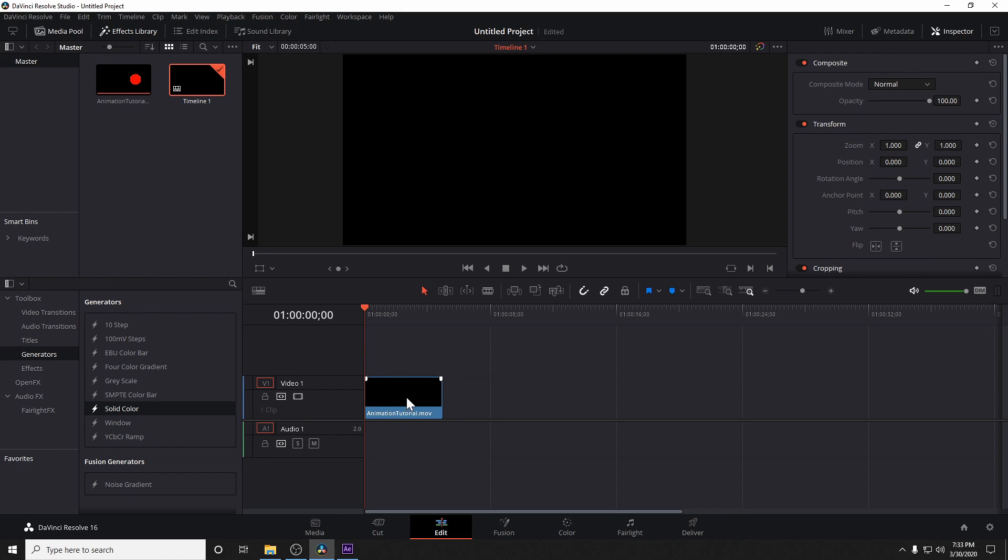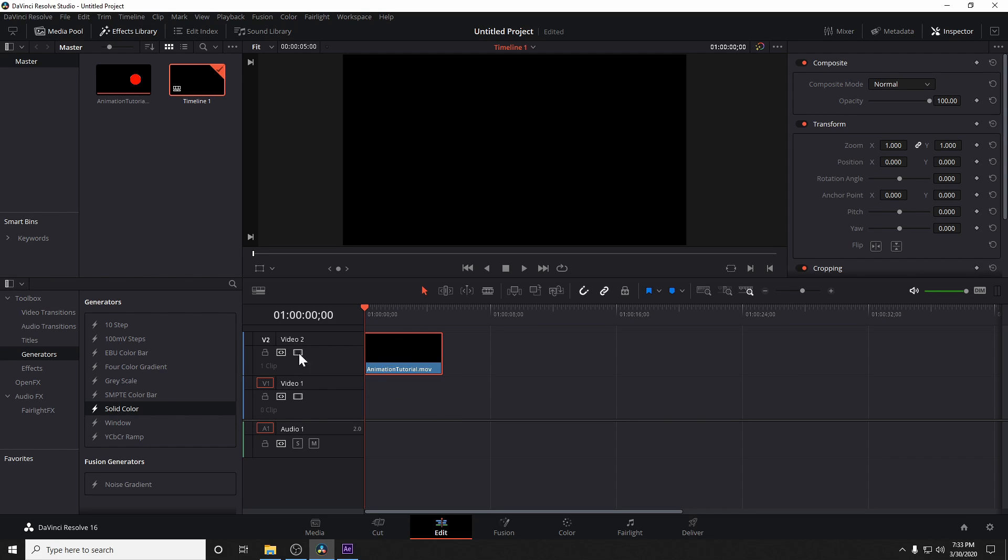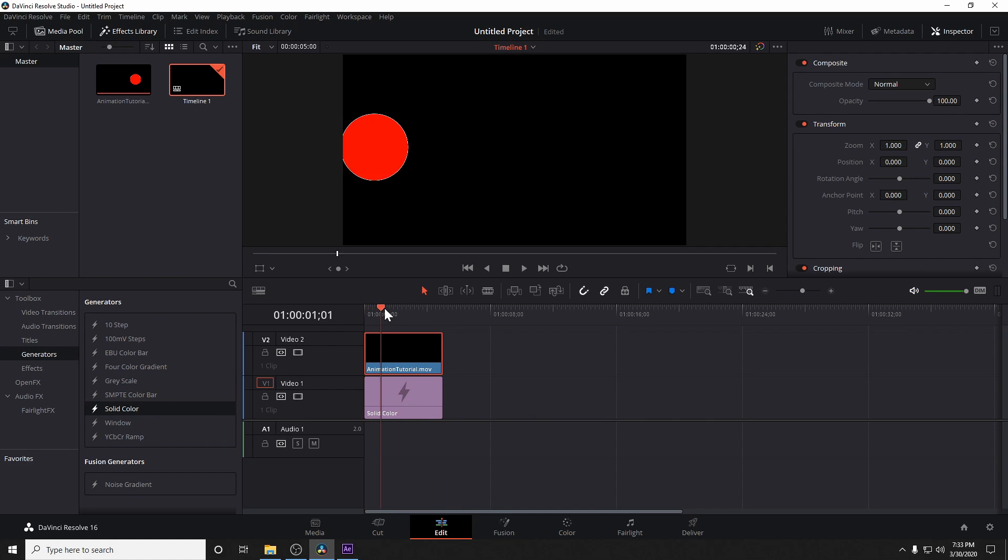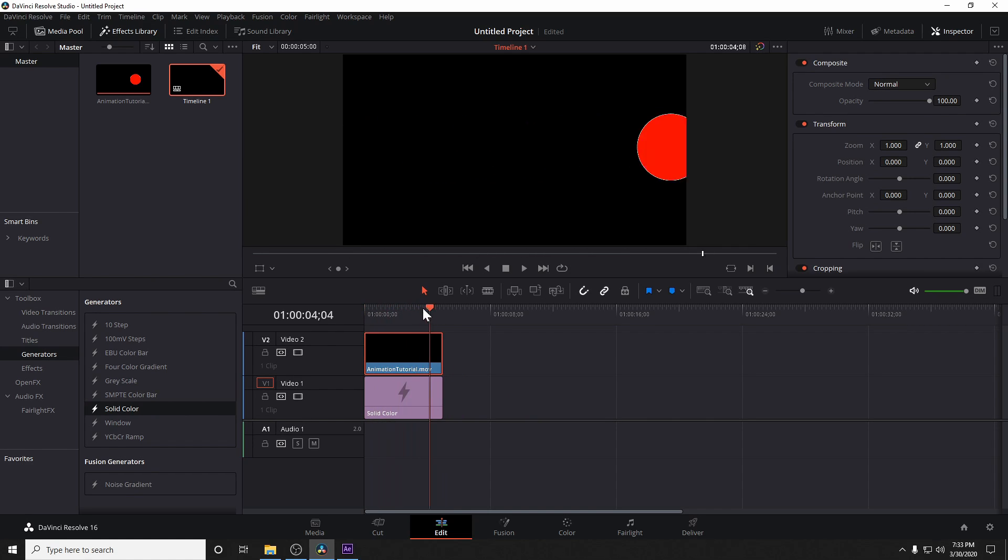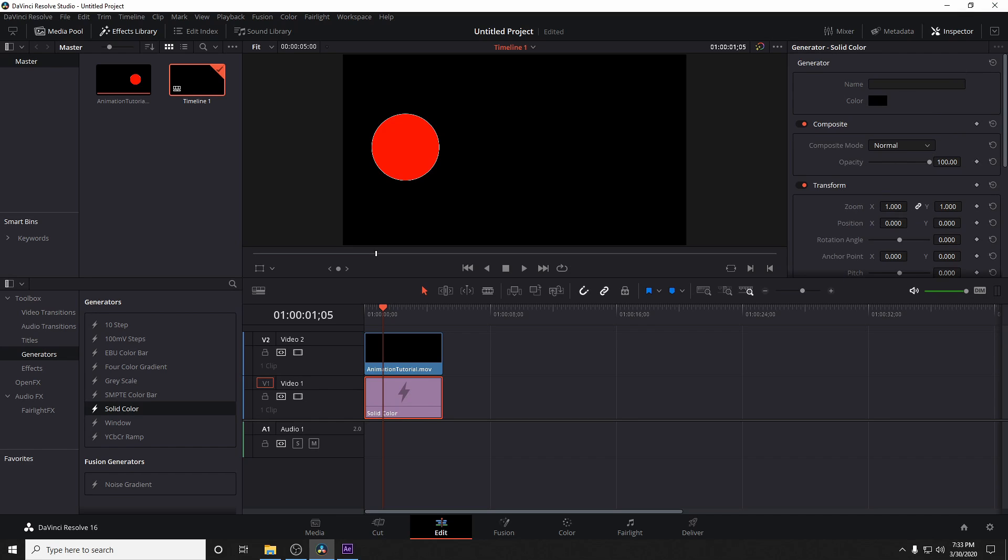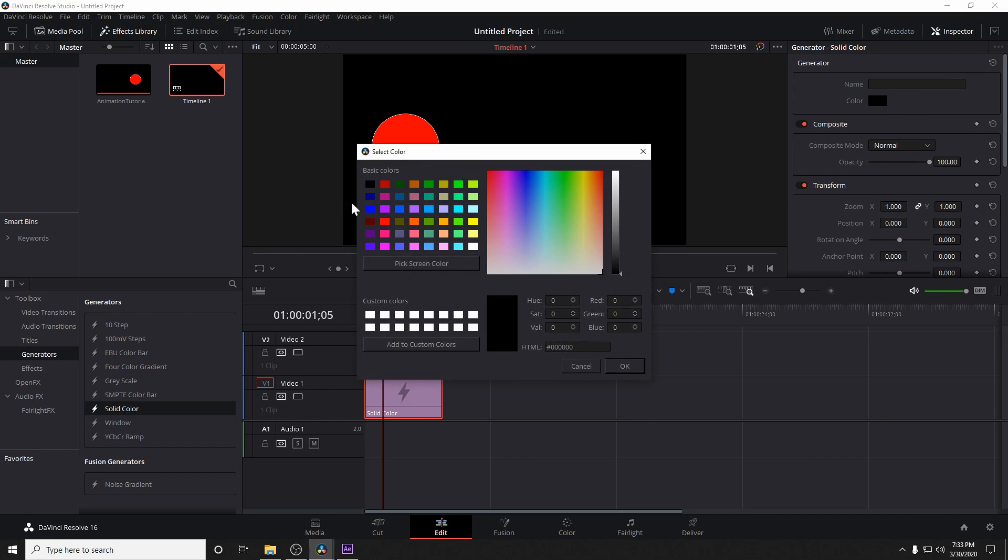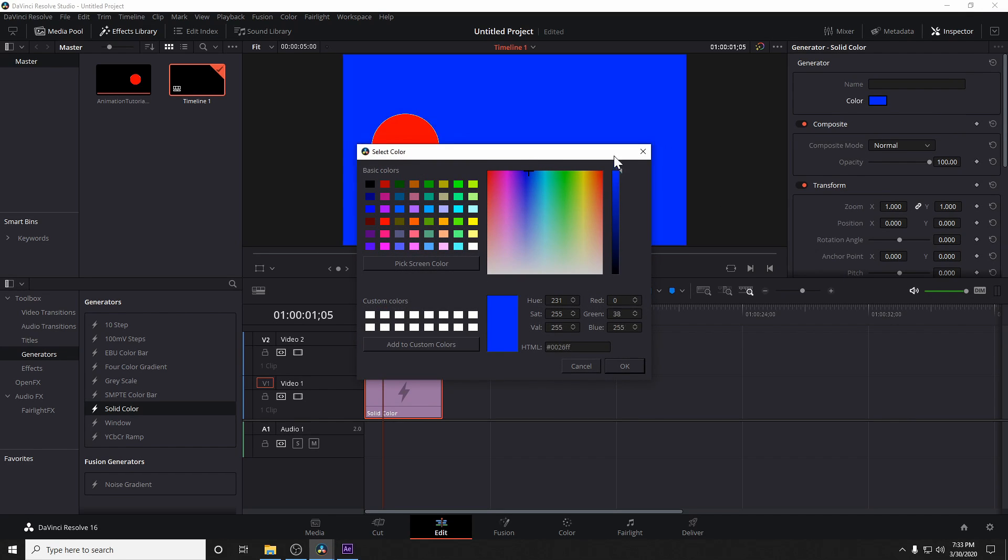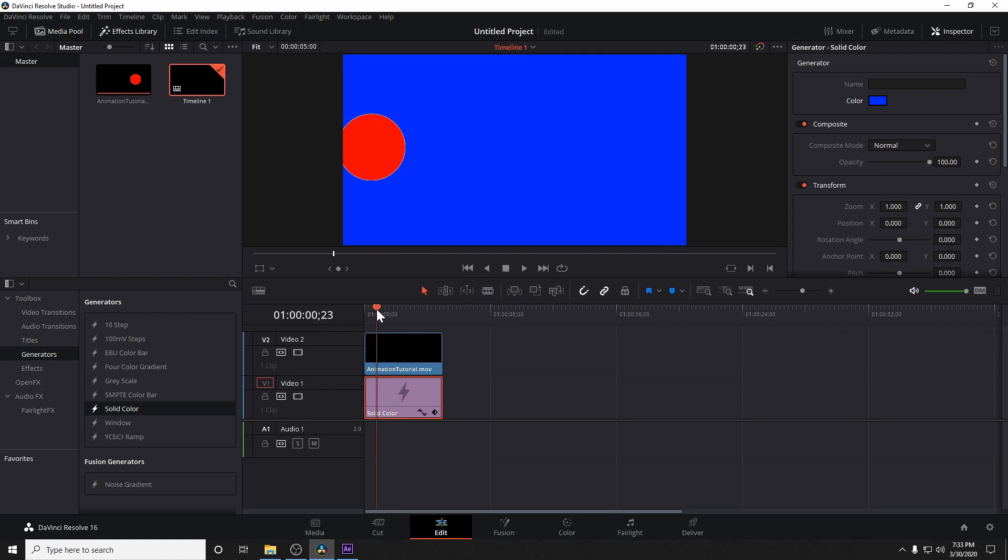I'm going to go ahead and put that on the video one, and just to show you that there is transparency in this file, we'll move that up to video two, and we'll just go ahead and put a background there. So you'll see left to right, it doesn't really show with a black background as much, so we're going to go ahead and change that to blue. And there you have it.